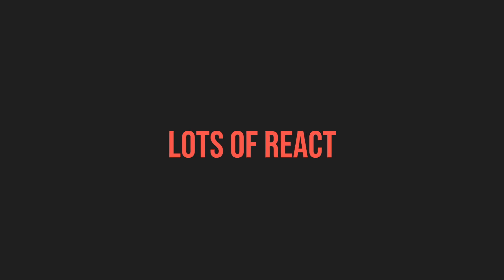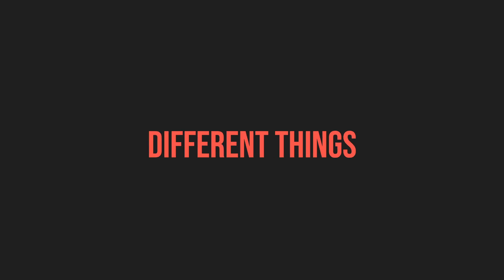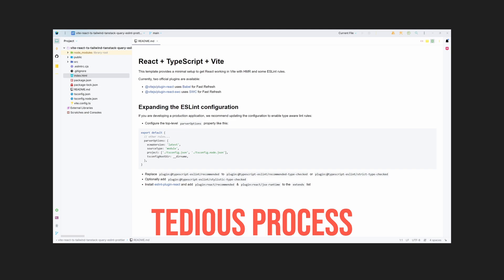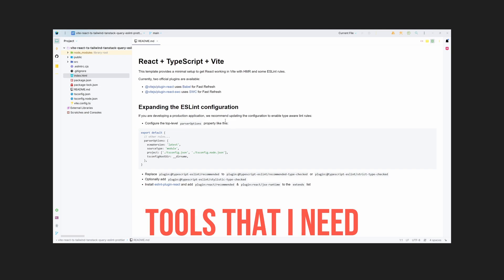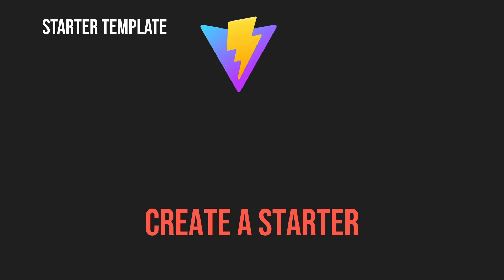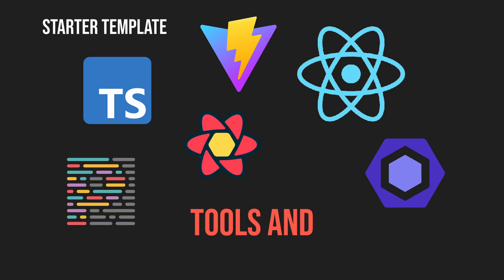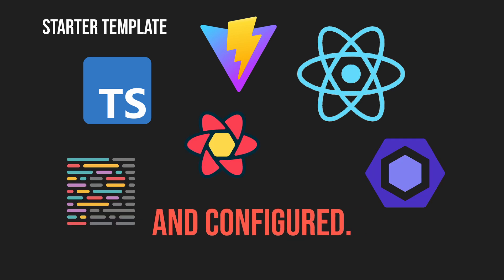Recently I needed to create lots of React projects to test different things, and every time I had to go through the same tedious process of adding all the tools I need. Then I asked myself, why not create a starter template with all the necessary tools and dependencies already installed and configured?